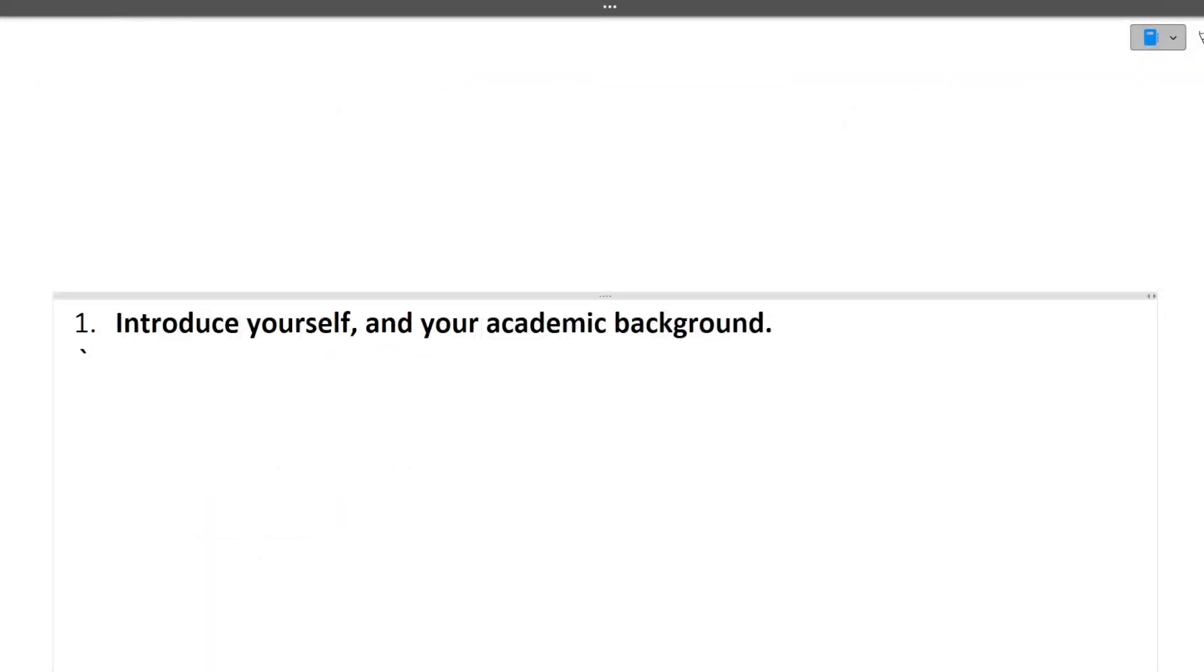The first question is introduce yourself and your academic background. So introduce yourself is a very important question as per your interview is concerned. In this you can tell about your education background, you can tell about your skills, your projects, your extracurricular activities, your internships.